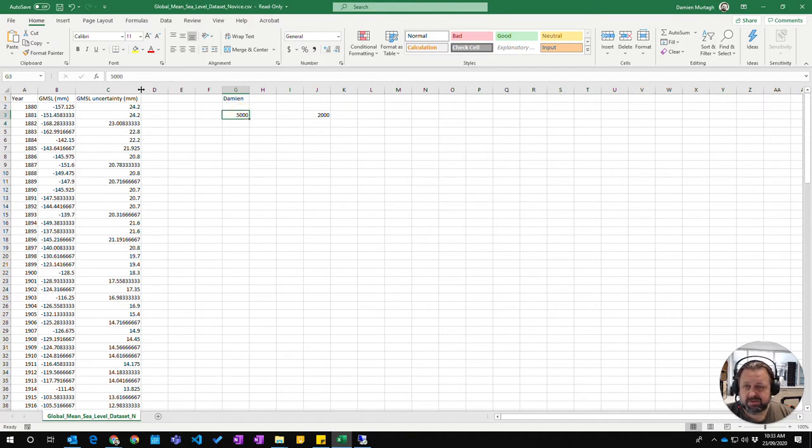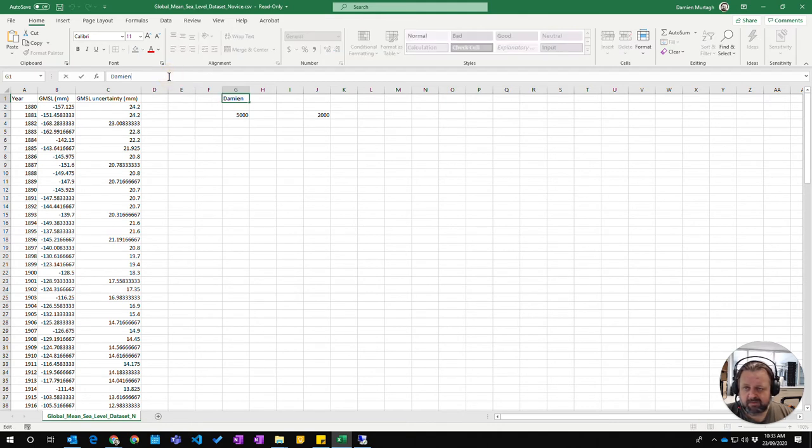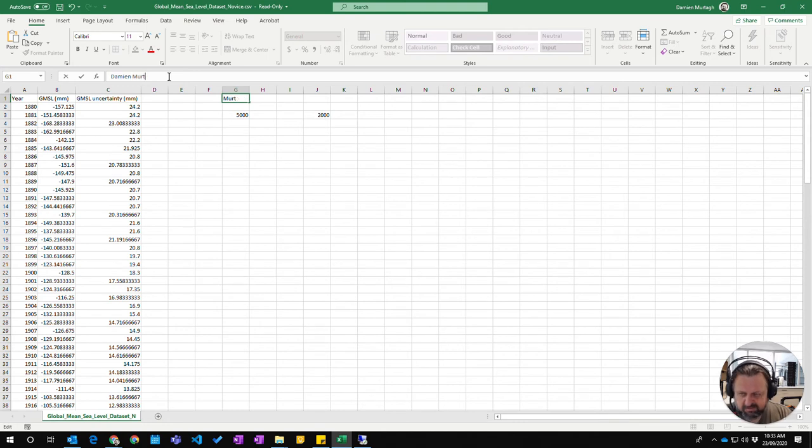But if I wanted to just simply adjust that value, or for example, put my last name in as well, if I click on the formula bar, I can go and put my last name in.